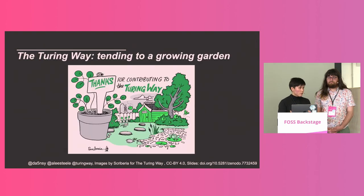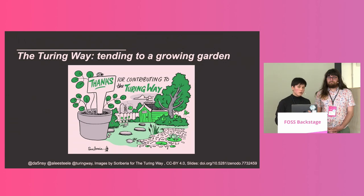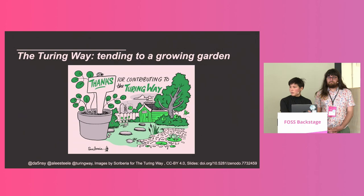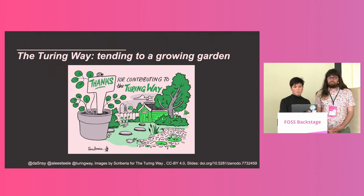The more we realized the Turing Way was growing and involving more folks from all sorts of different backgrounds, the more we tended to use a garden metaphor to describe the Turing Way — something we wanted to tend to like a commons as it increased in size and scope.